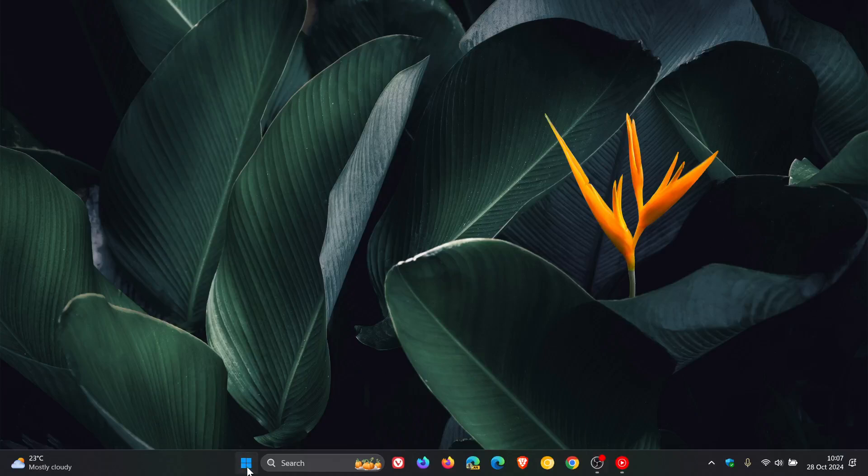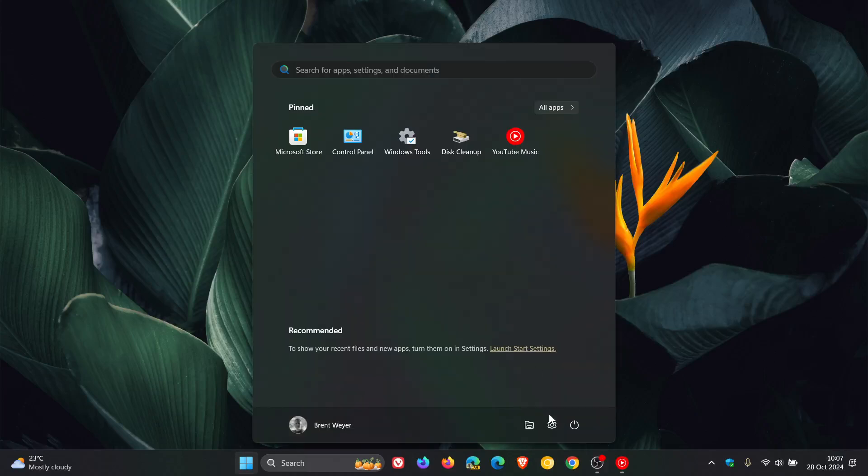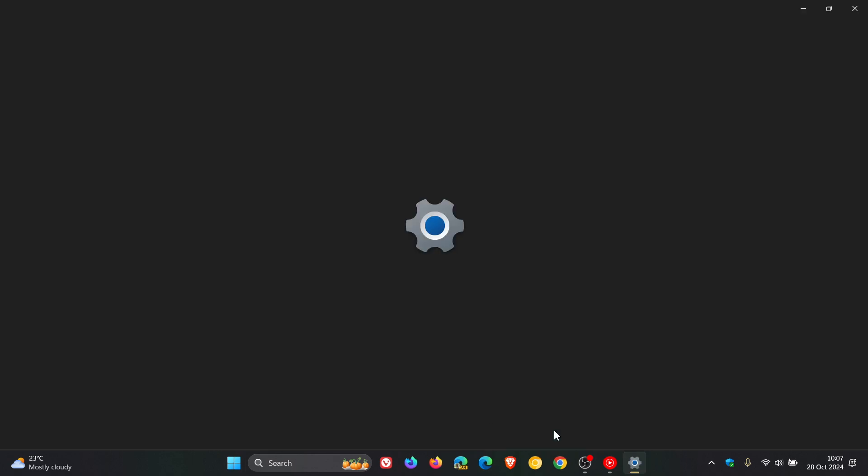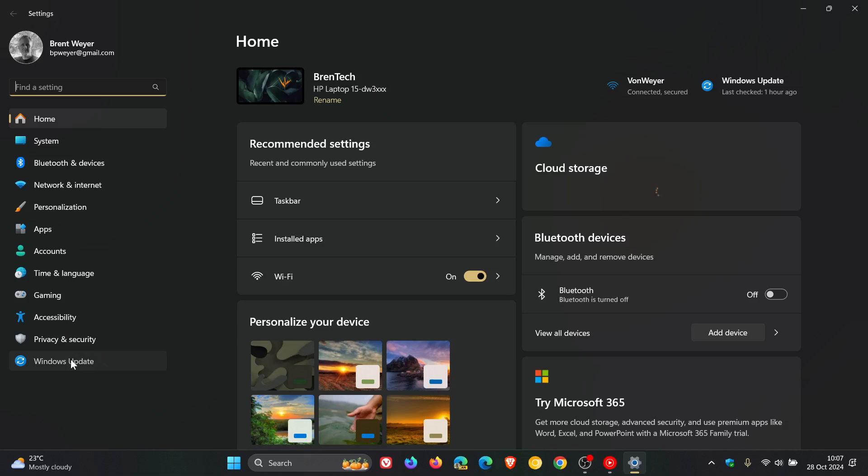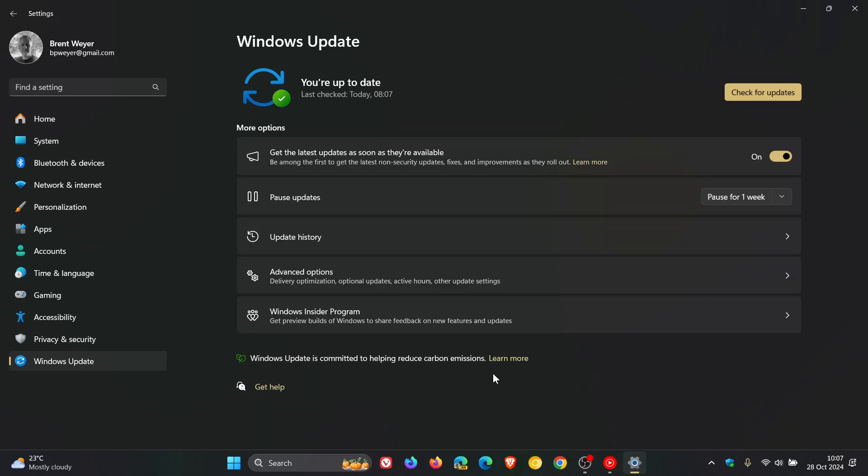Hi, BrainTech here where tech is made simple. So last week, as I posted, Microsoft rolled out the latest optional bug fix C release update.